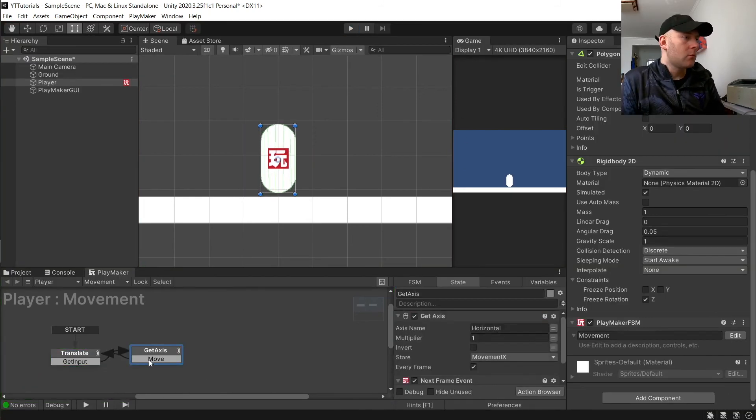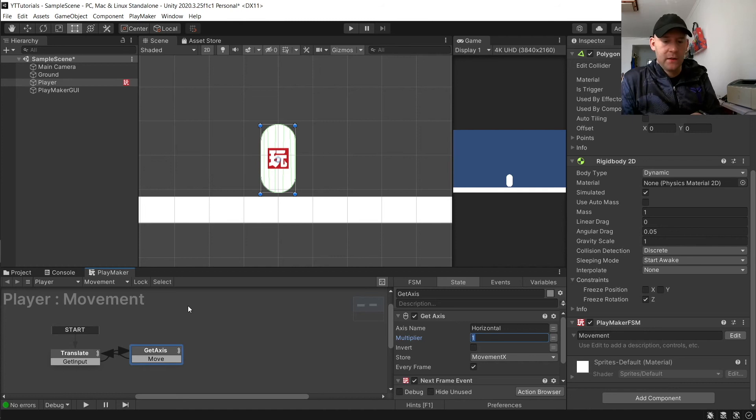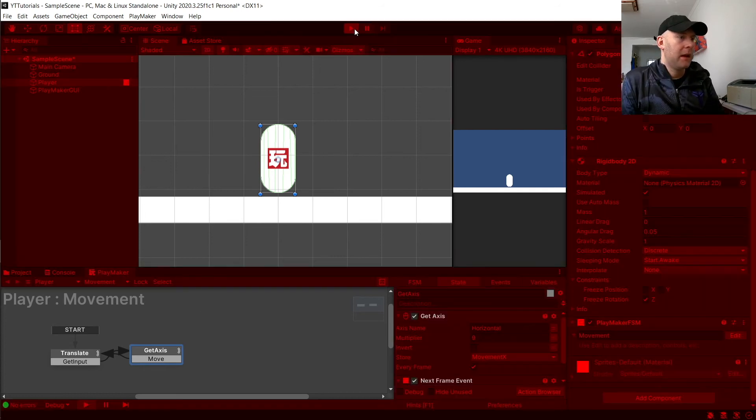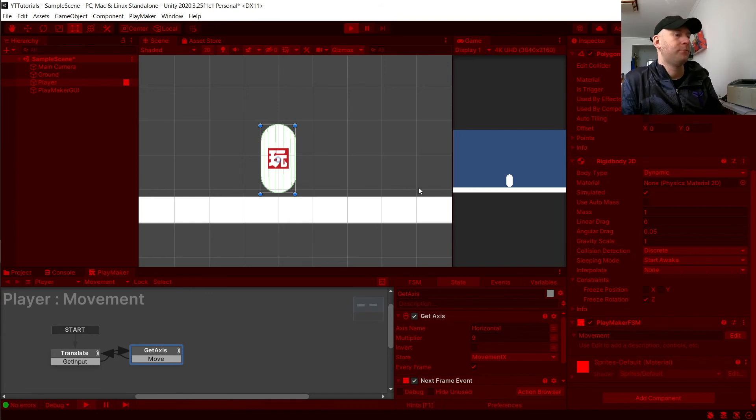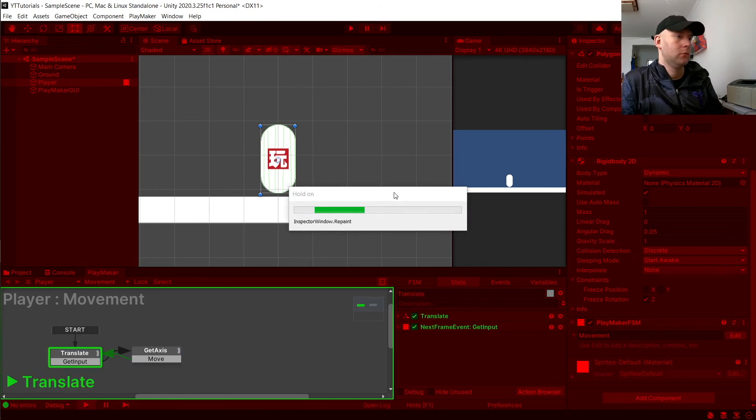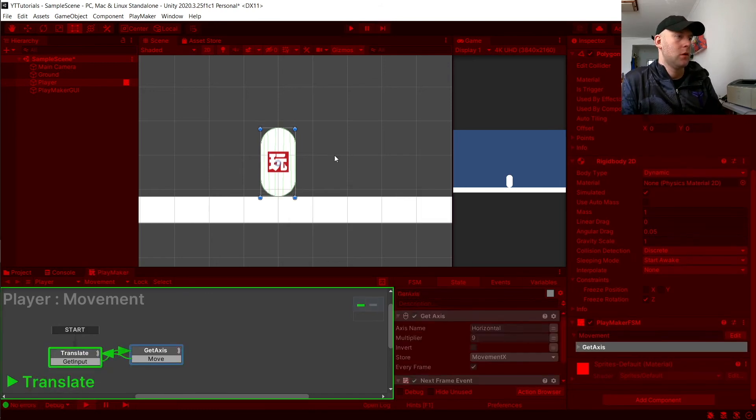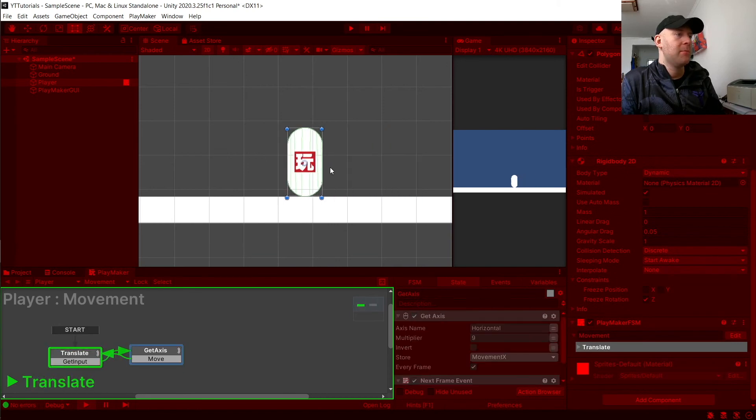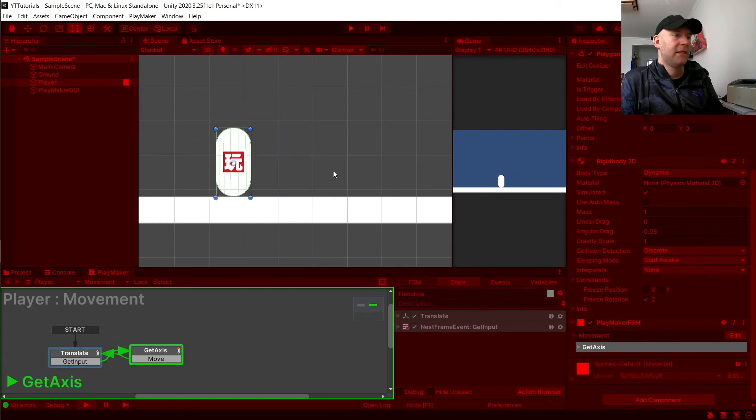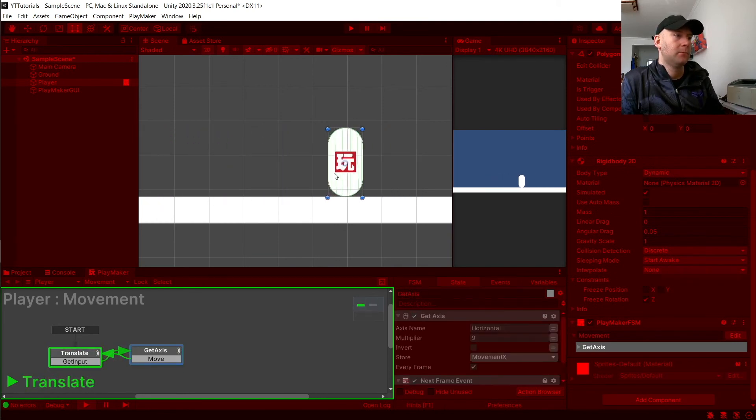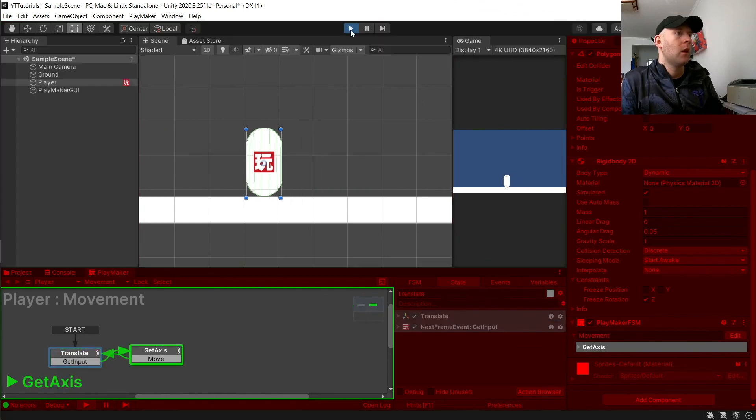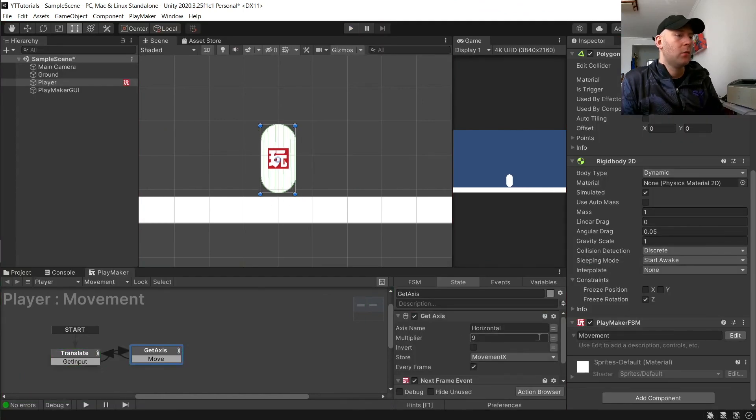What we could do is set the multiplier here to be 9. And then hit play. You'll see then, he moves a lot faster. But for me, what I like to do, I like to create a global variable.